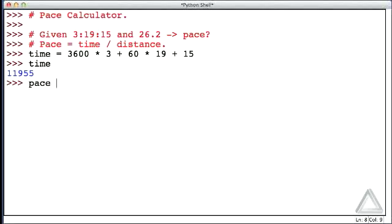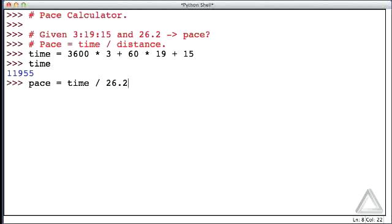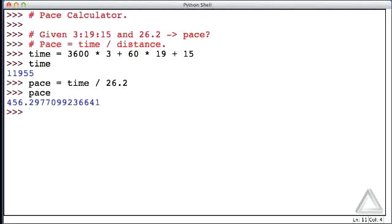And to get the pace, we could just take that time, divide it by the distance, which is 26.2. What's the pace? Well, there it is. So you wanted to know your pace? It's 456.29 something something seconds per mile.